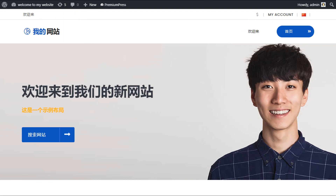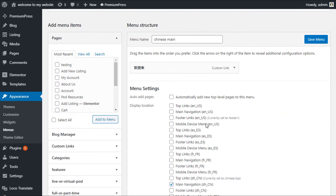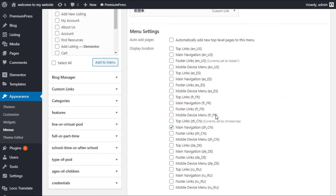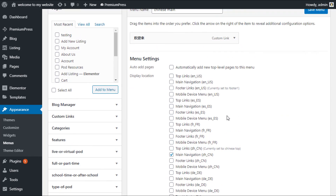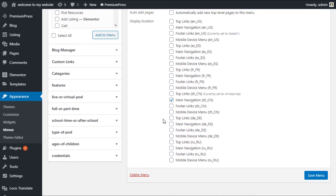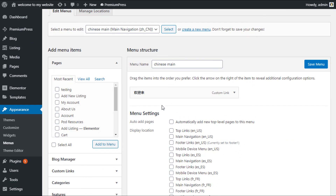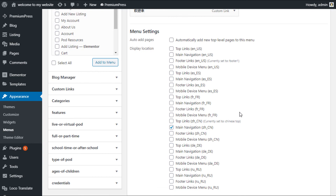It's the same process for each of the navigations. To translate your website into multiple different languages, you simply create a new menu for each one and set the navigation options as you like. Thank you for watching.